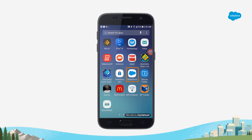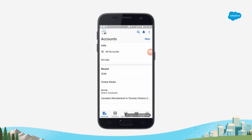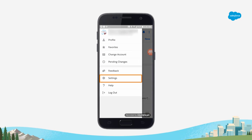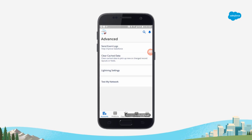So let's begin by opening the Salesforce for iOS mobile app. Check your user profile avatar on the top left. Tap Settings. Tap Advanced. Click Clear Cached Data.